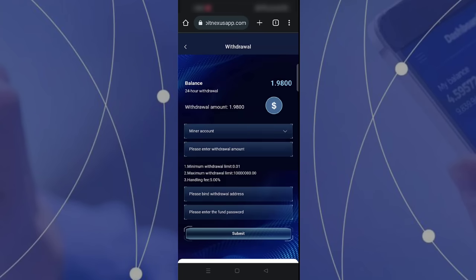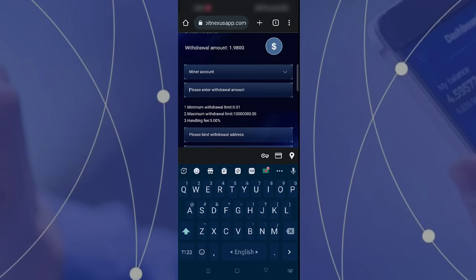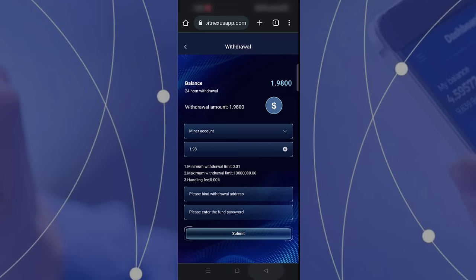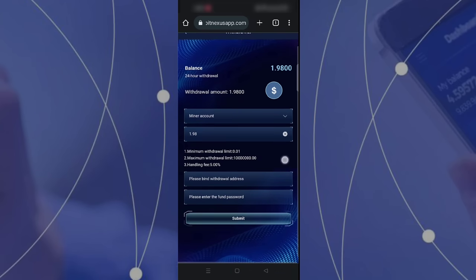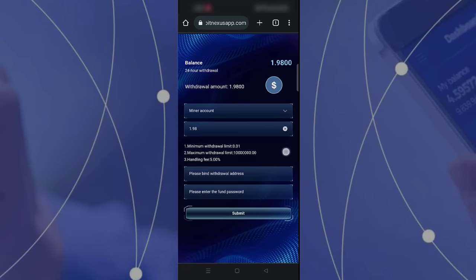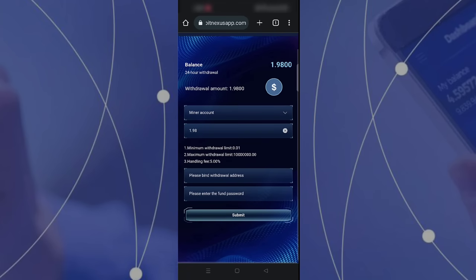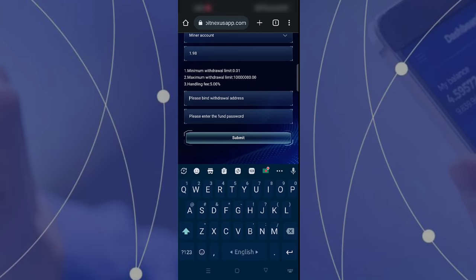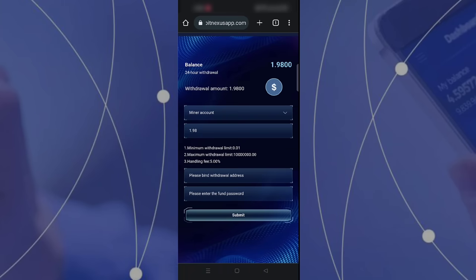The withdrawal procedure is very easy. You have to select your miner account, then select your withdrawal amount. I suggest you withdraw when you have a bigger TRX to save on handling fees. Then submit your Binance address and your password and submit.